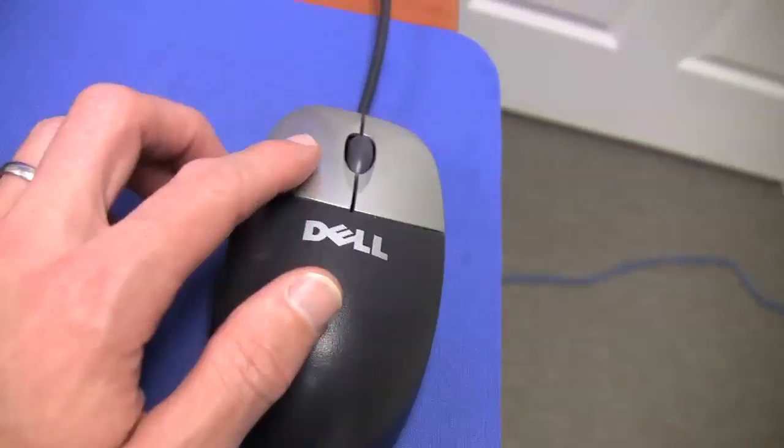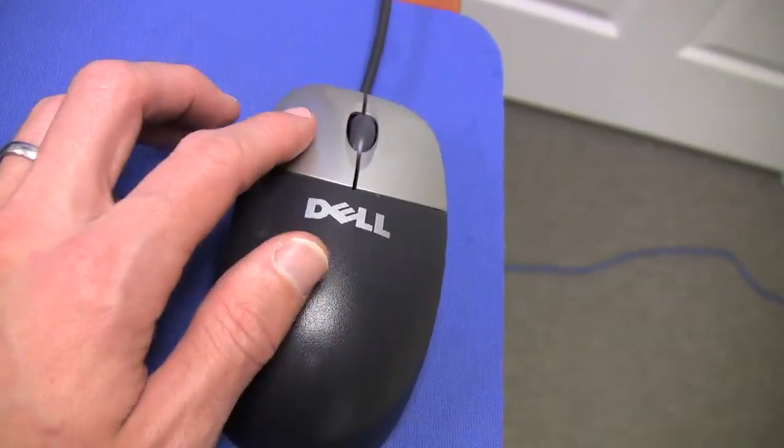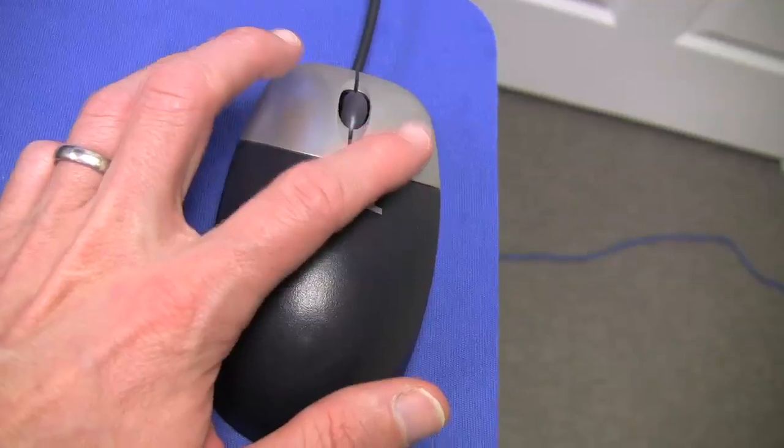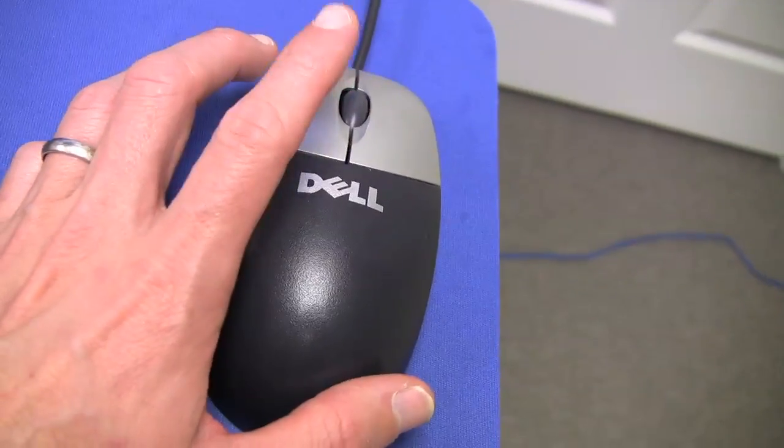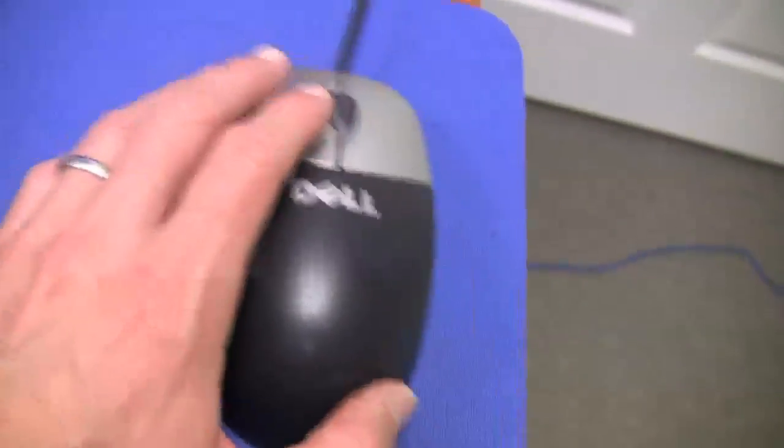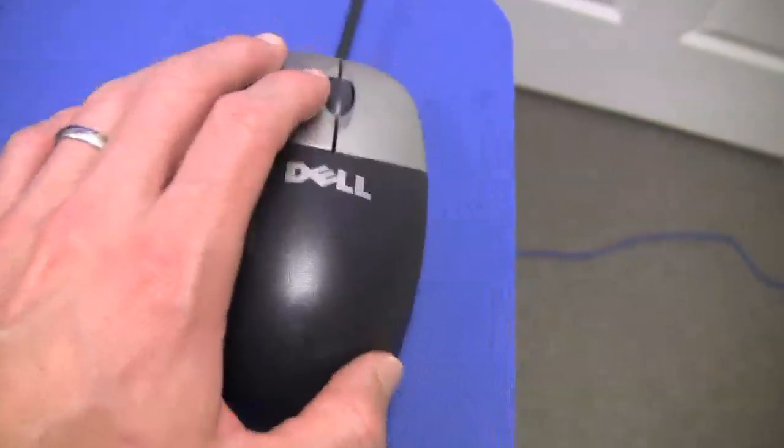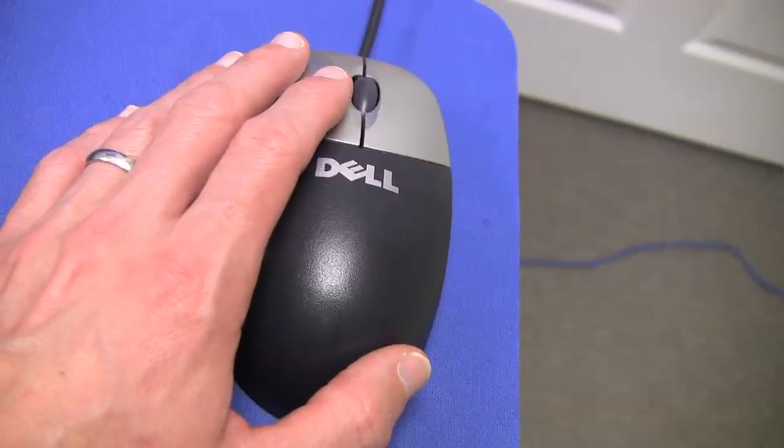Most of the time, you're going to be using this button, and then sometimes this button, and this is usually only used for scrolling. And you also use this to move the cursor around the screen.